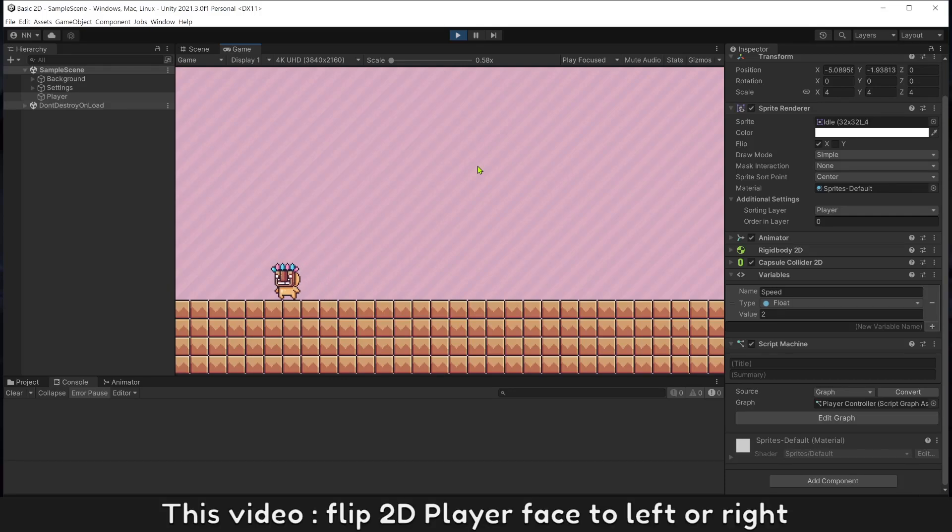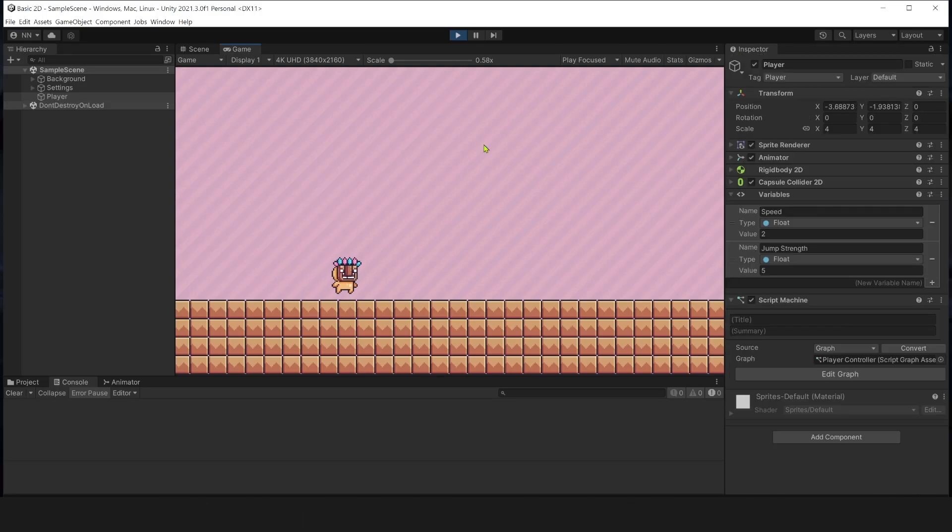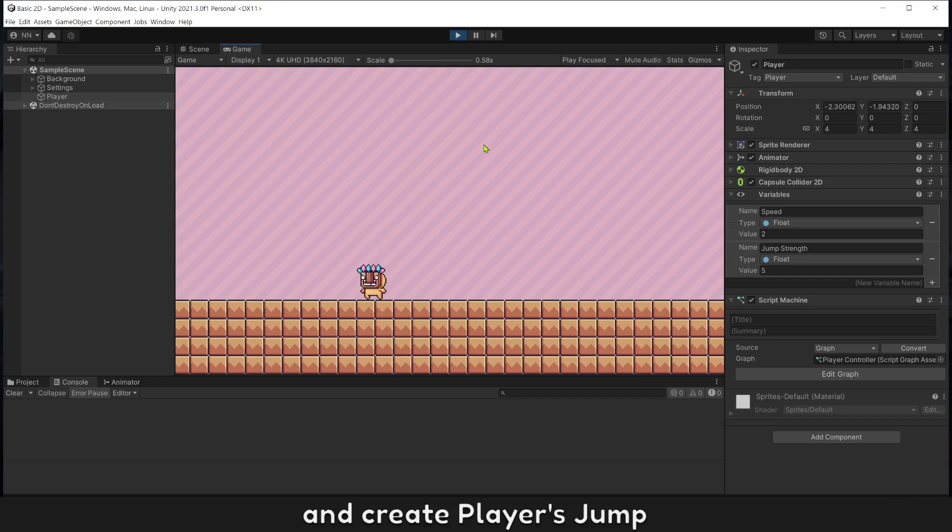This video, flip to the player face to left or right, and create player jump.